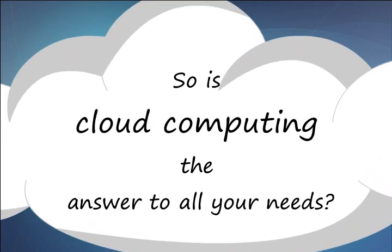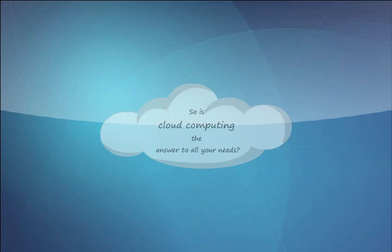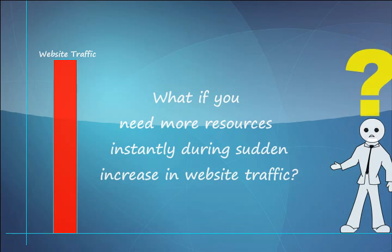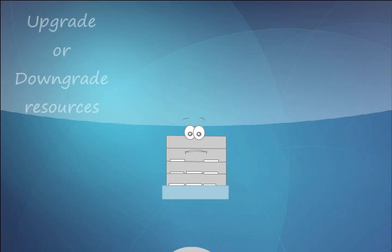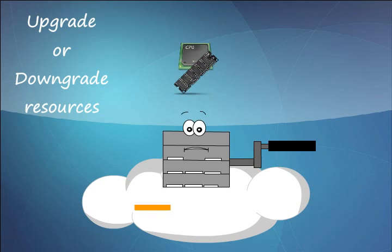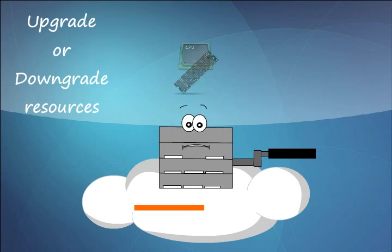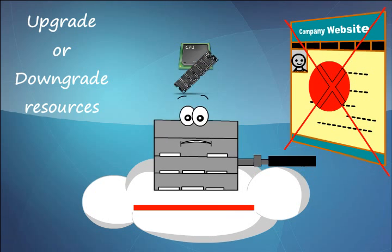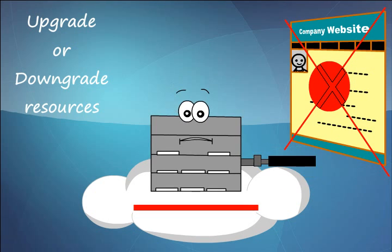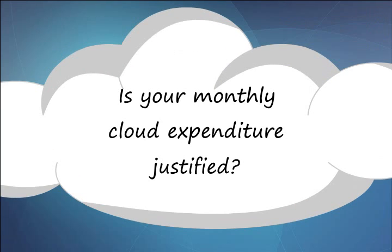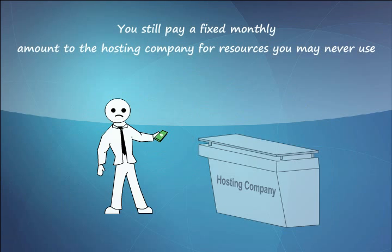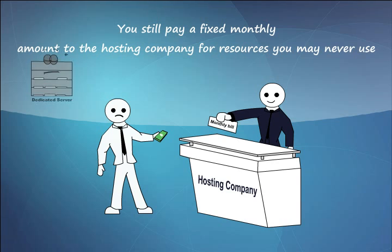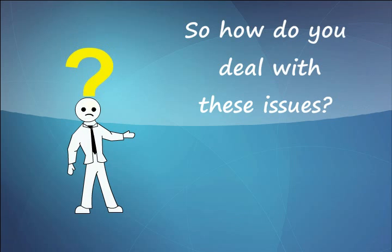So is cloud computing the answer to all your needs? What if you need more resources instantly during sudden increase in the traffic of your website? You may have to intervene to upgrade or downgrade resources on your cloud server which may result in downtime of your website. Is your monthly cloud expenditure justified? You still pay a monthly fixed amount to your hosting company for resources you may never use. So how do you deal with all these issues?